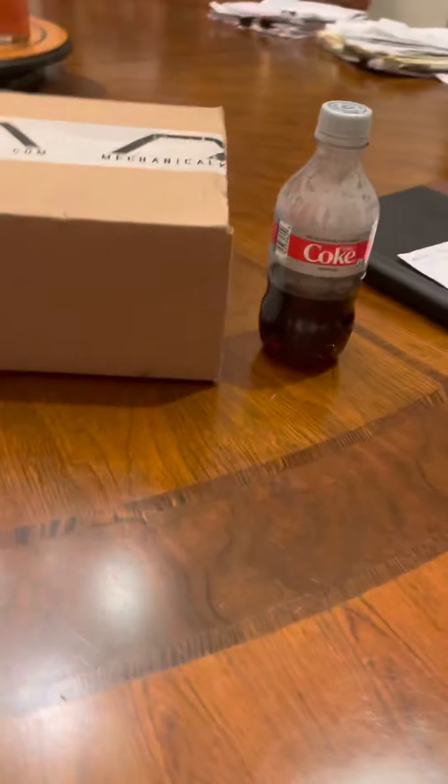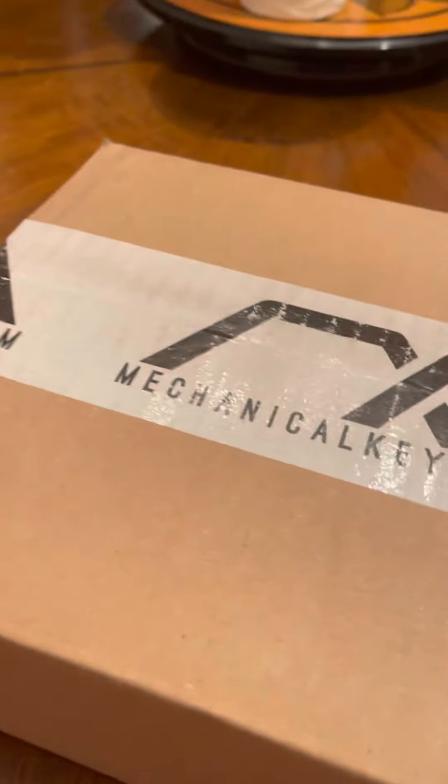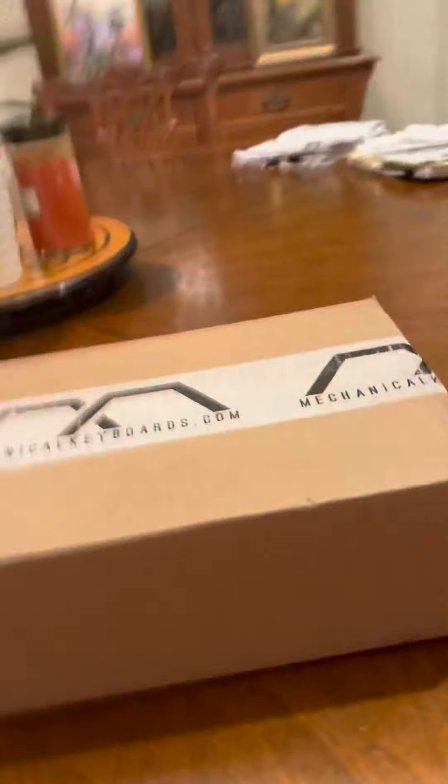Yo what is going on guys, today I got my new Ducky One 2 Mini, well for the second time I think. Black Cherry MX Blue switches. So let's just go ahead and do this.